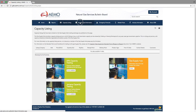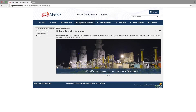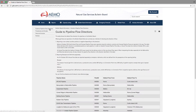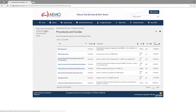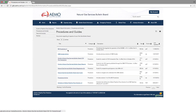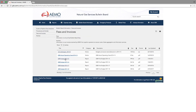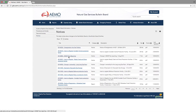The bulletin board information tab is also very important. Here you'll find a whole bunch of information about the bulletin board itself. The guide to pipeline flow directions is exactly what the name says, and we'll cover that in depth in another video. The procedures and guides section contains the bulletin board procedures, very detailed information about data formats, and also a registration kit. Fees and invoices contains the GBB's annual budget, and the notices published in this section contain information about changes to the GBB, as well as new facilities or shippers that are registered.